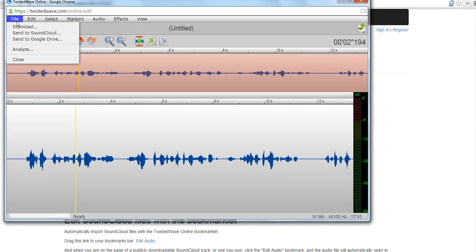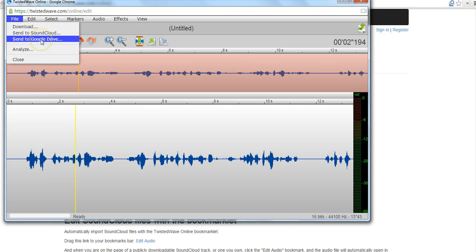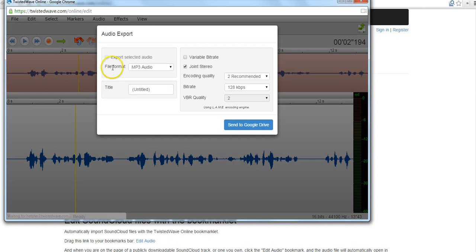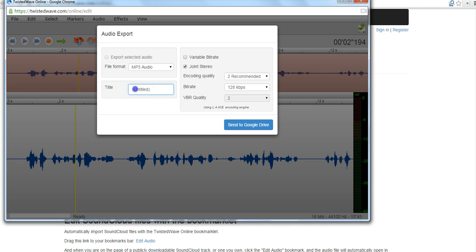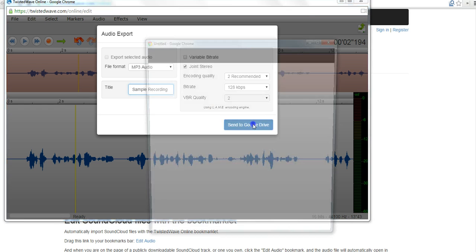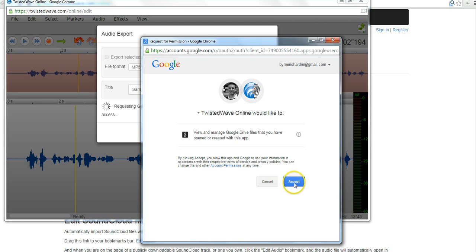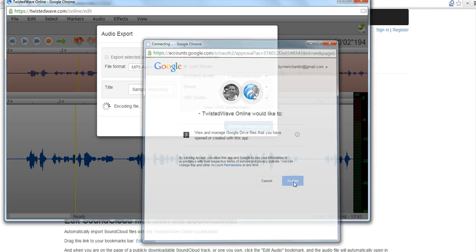I'm going to go here to File and I'm going to say Send to Google Drive. Let's go ahead and give this a title. Let's call it Sample Recording on TwistedWave. And I'll now have to authorize TwistedWave to use my Google Drive account. I'll say Accept.